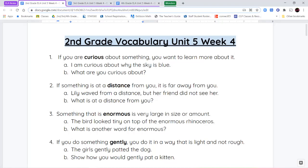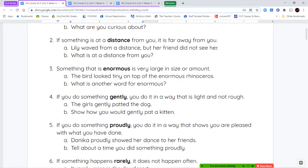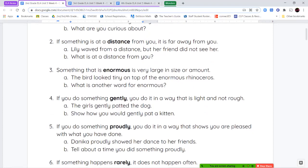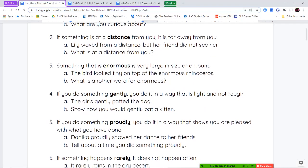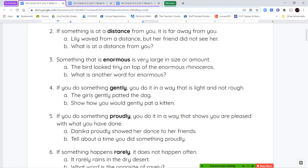Next we have the word distance. If something is at a distance from you, it's far away from you. So when we're talking about distance, we're talking about how far away something is.